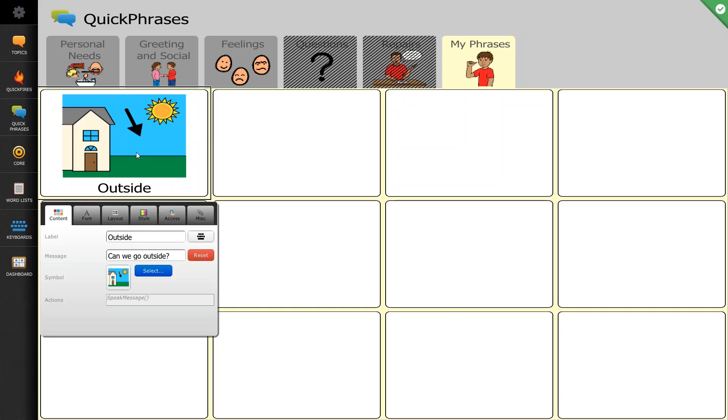Now you can see it adds that symbol right to my button. My label still says outside, and my message is can we go outside?